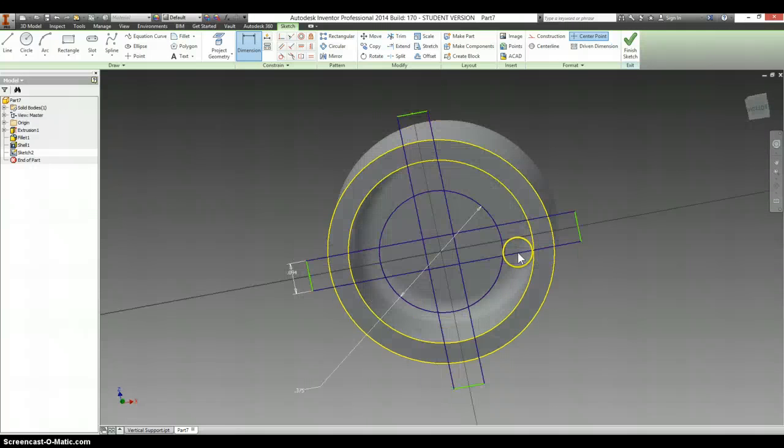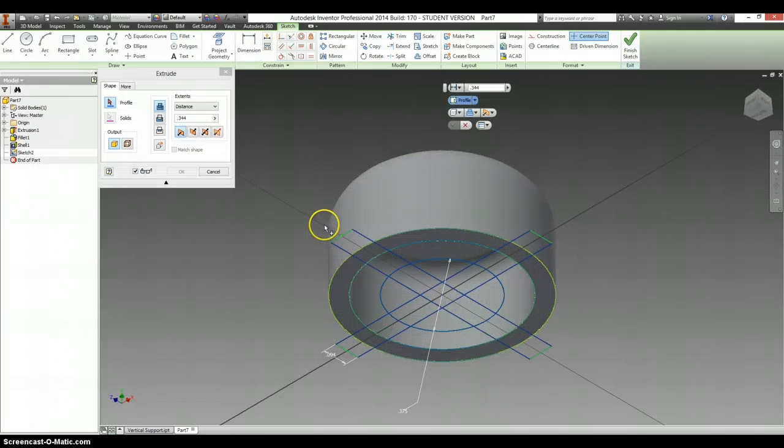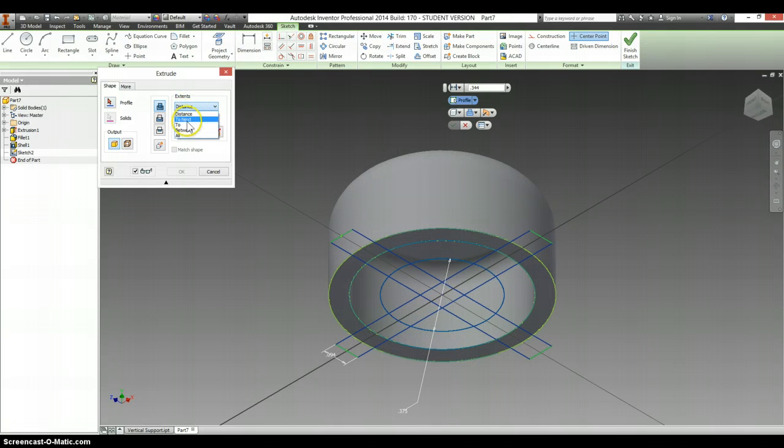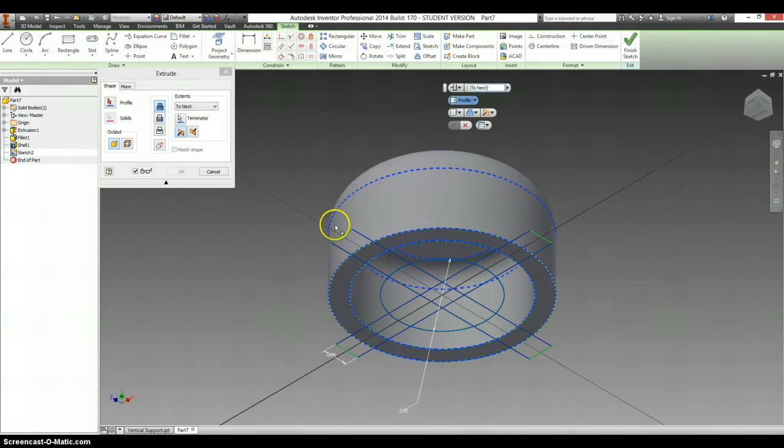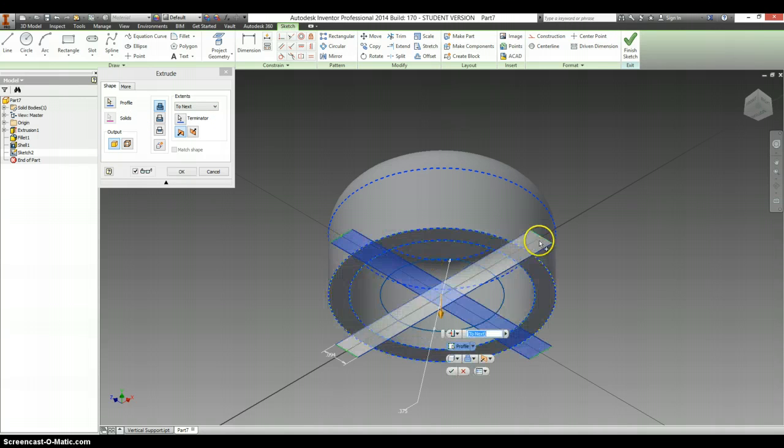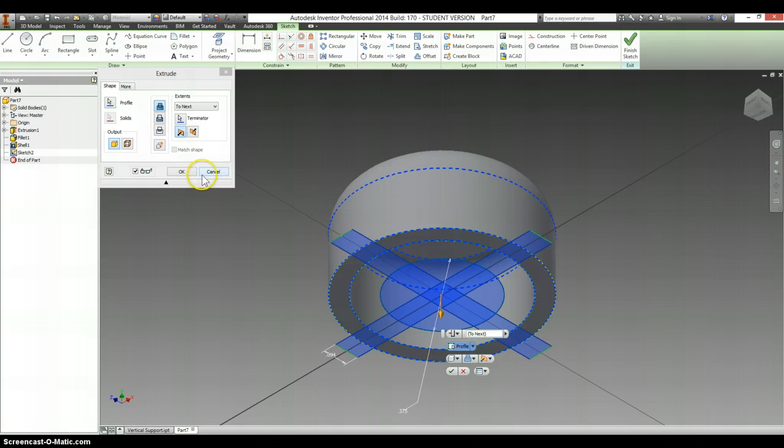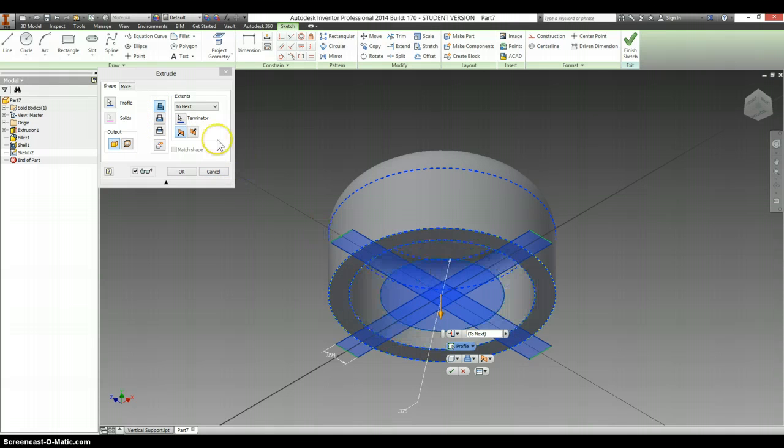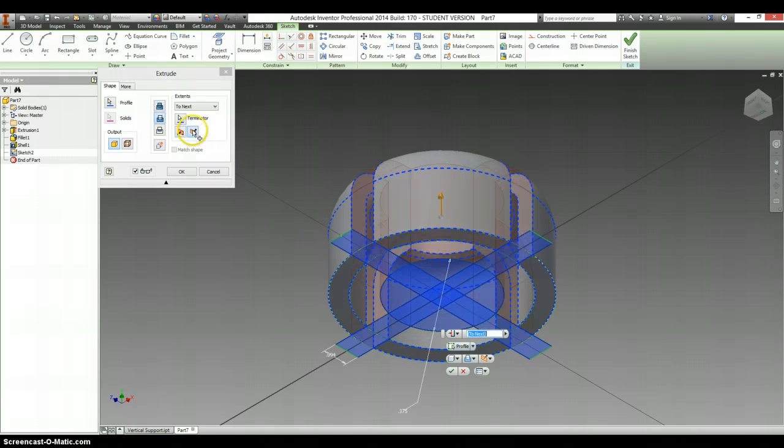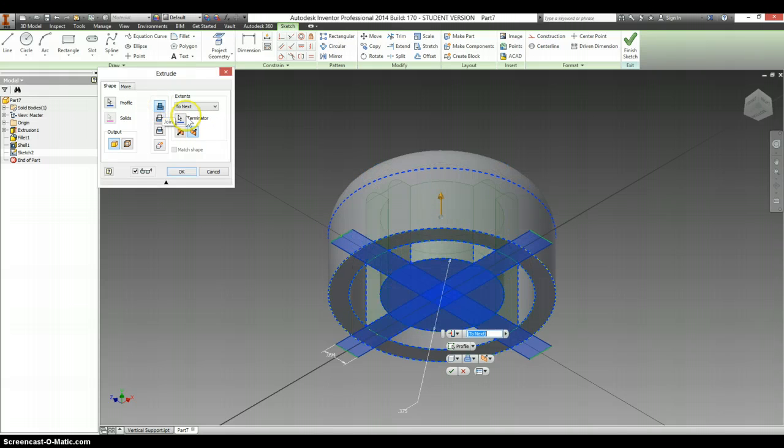And then we can extrude. When we go to extrude, instead of distance, I want to say to next. And we want to be adding material. Make sure it's going in towards the other side. If it starts to cut, switch it back to join.